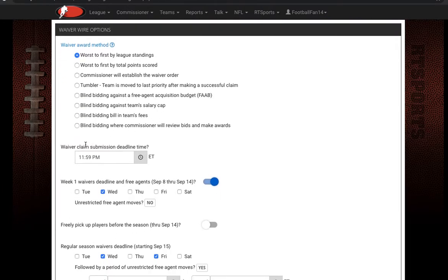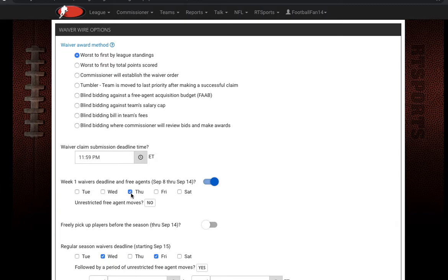The first option is the waiver claim submission deadline time. Right now I have the waiver claim going through at 11:59 Eastern Time — for week one it's on Wednesday, and during the regular season it's Wednesday and Friday. You can change the date by clicking on a different date. Right now we have Thursday, so we're going to move it back to Wednesday.